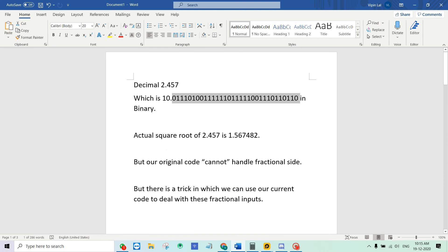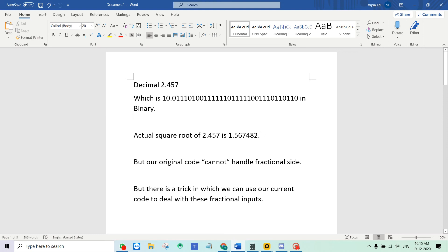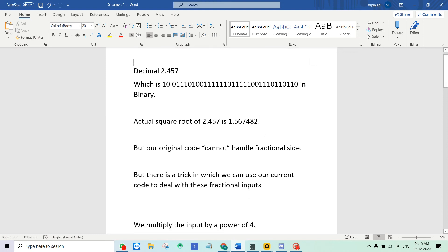The actual square root of this input is 1.567482. That's the actual real value if you use a calculator. But as we said, we cannot handle fractional side directly.